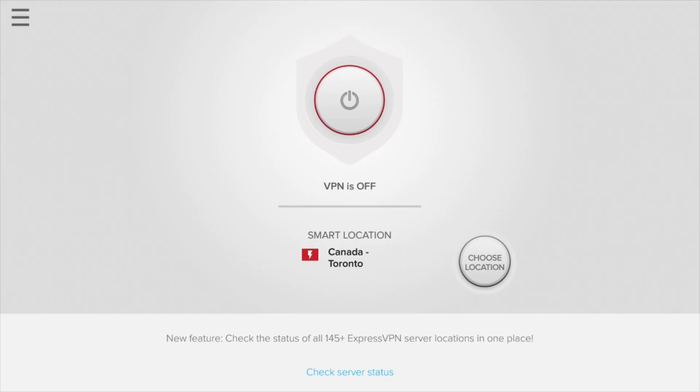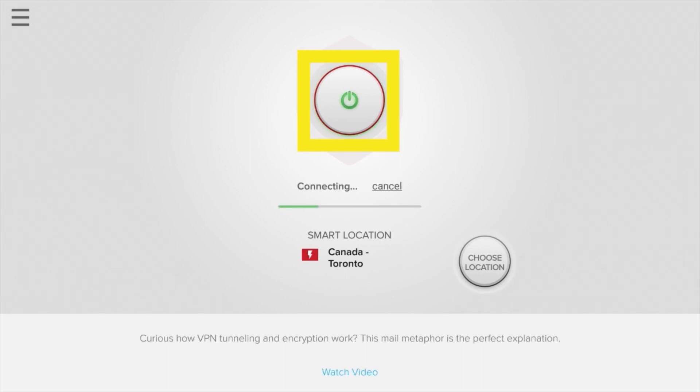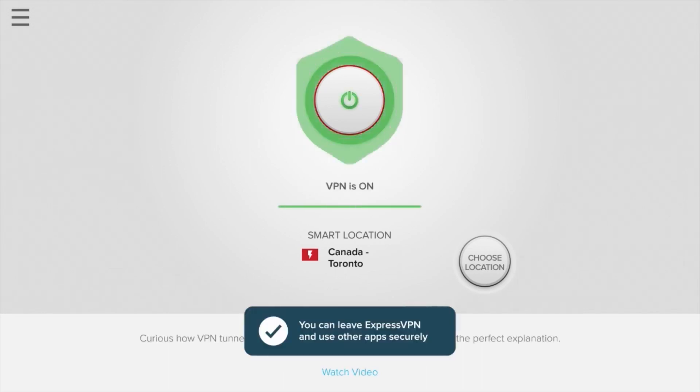Next, click the large button with a power icon to initiate a connection to a nearby ExpressVPN server, or select the smaller Choose Location button to connect to a specific city or country. And that's it — your Fire Stick device is now connected to ExpressVPN. The VPN will stay connected in the background whilst you use other apps.